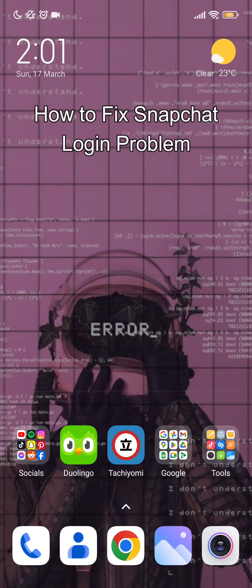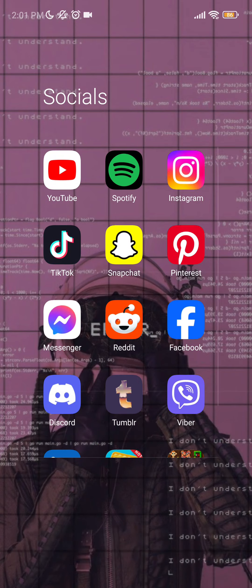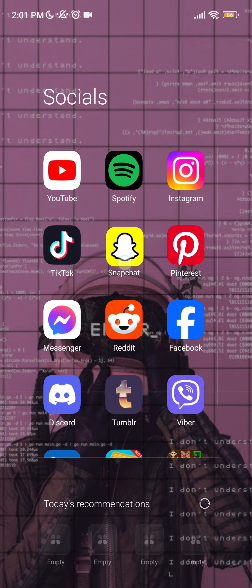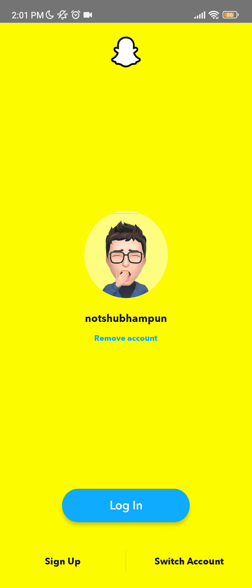Hello guys, welcome back to our channel One Two Step. Today in this video I'm going to teach you how to fix your Snapchat if you can't login due to network error. Now as you can see here on your mobile phone, open your Snapchat application and it will show you this.